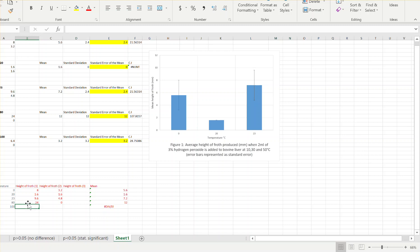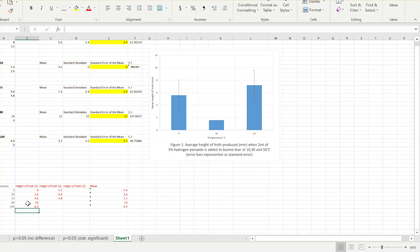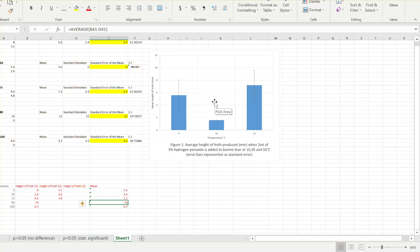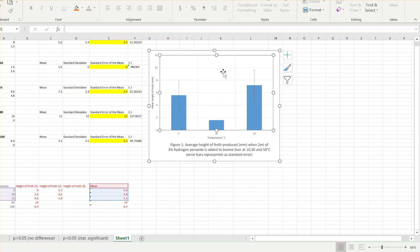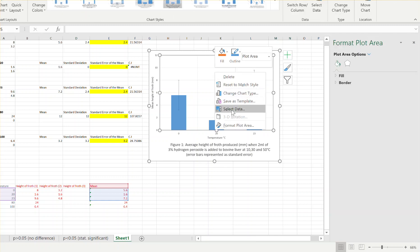Because it's an anomaly we're not going to use that value to process our data, so our mean we'll leave it as 24 - I won't put the zero there. This one was 6.4; again I won't put the zero because there was an anomaly for the second trial. Now I need to adjust this graph to have all five temperatures, so I'll right-click and select data.